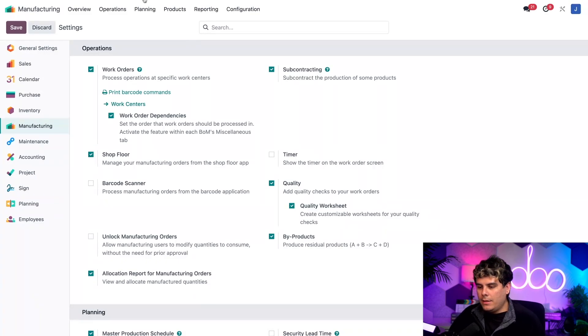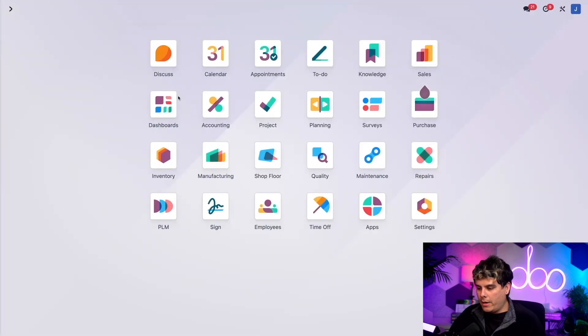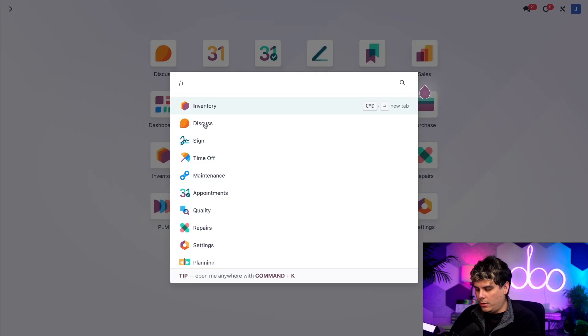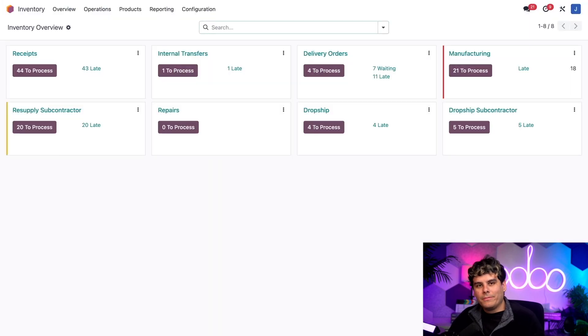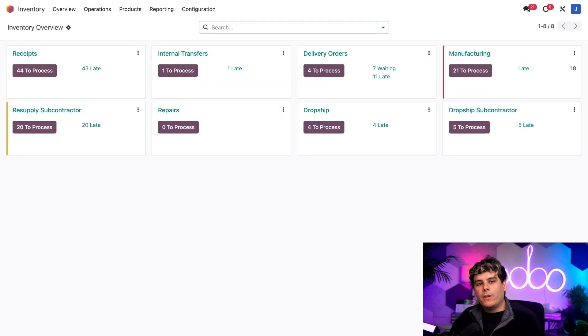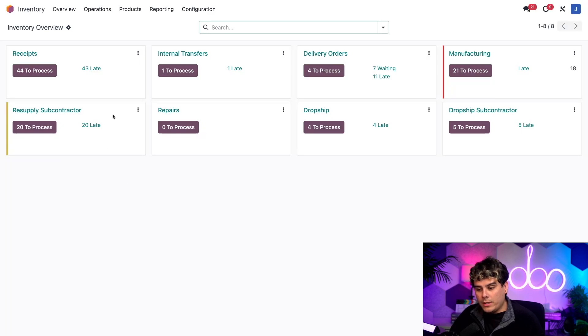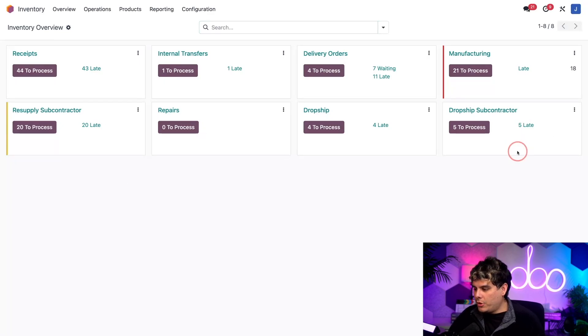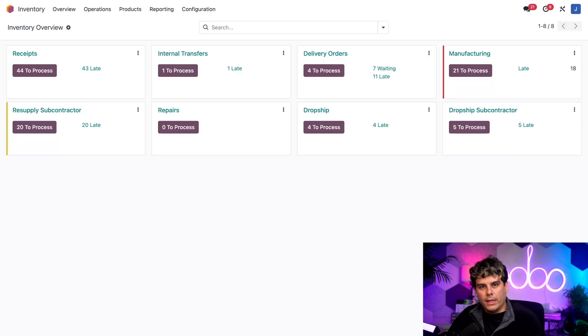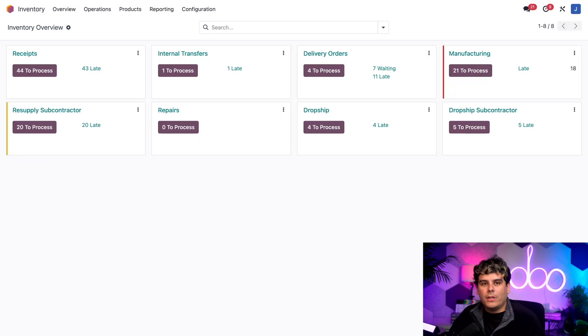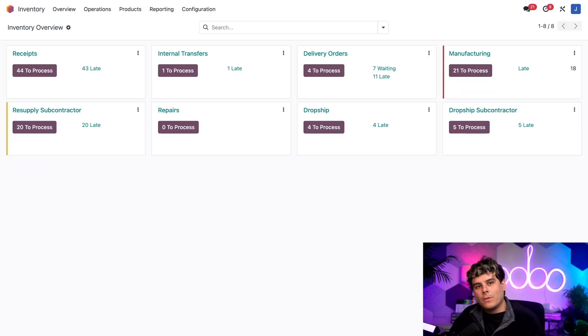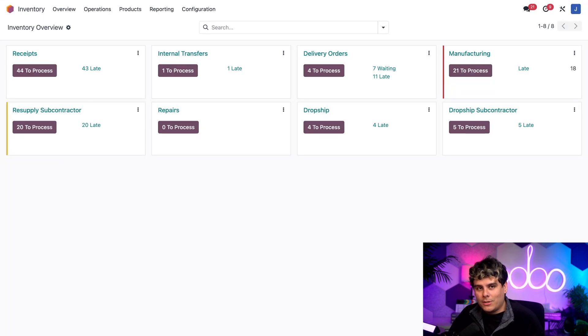Inside of the inventory app, which I'm going to go into right now over here, two subcontracting specific routes become available. We have both the resupply subcontractor routes, as well as the dropship subcontractor route over here on the right. These can be assigned to products on their product forms themselves. Now these routes will be covered in a future video, but today we're going to show you how to configure a product and its BOM so that we can subcontract its production.